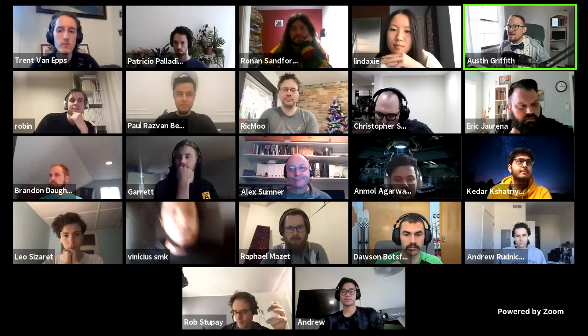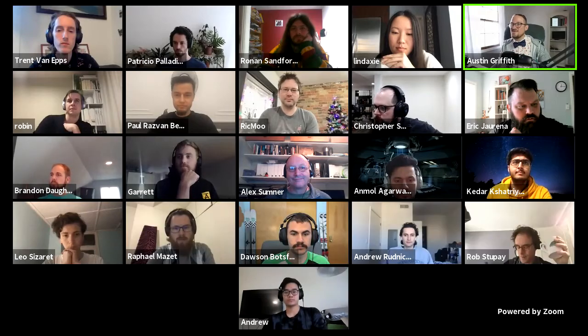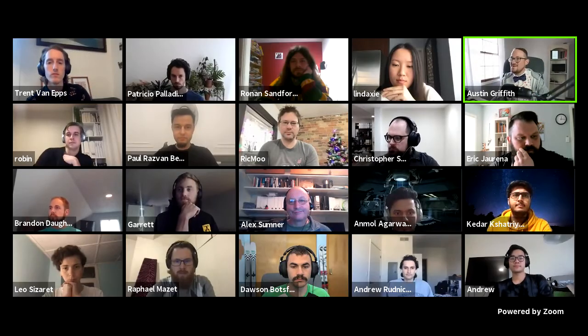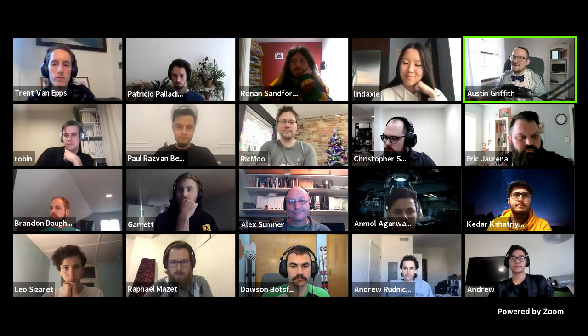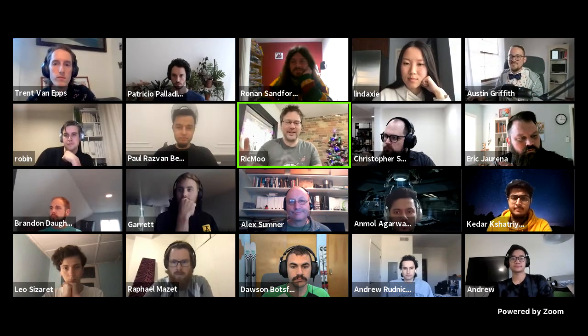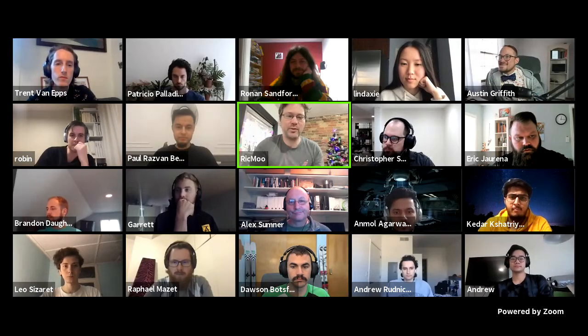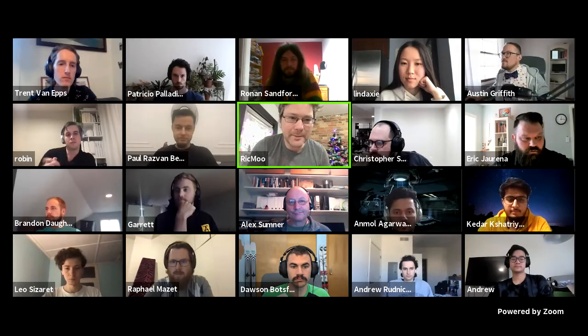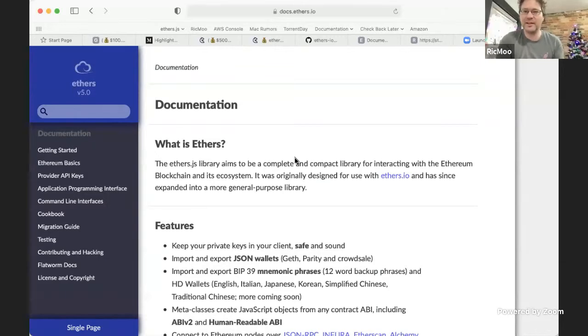I'll do my spiel on scaffold-eth and give my hackathon stack too, but really excited to have these folks here. I think we should start with Rick Mu. Rick Mu, if you're ready, let's kick it off with ethers.js. Cool, hi! The slides were very last minute so I should probably point out the features of ethers.js overall. Let me see if screen sharing works.